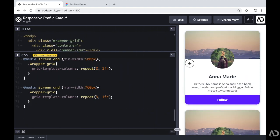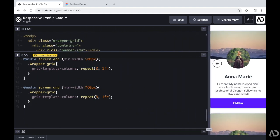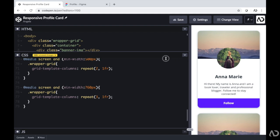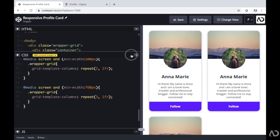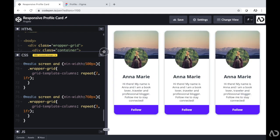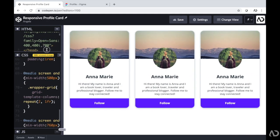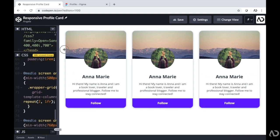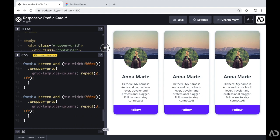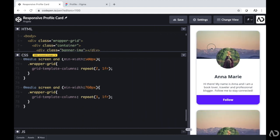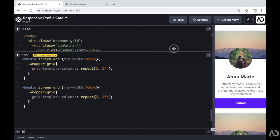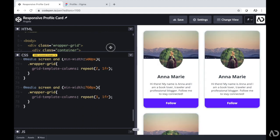That's how I created a profile card using only HTML and CSS. Please let me know if you have any questions about the topic and subscribe to stay up to date with my latest content. Thanks for watching.